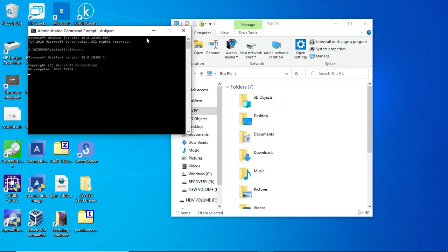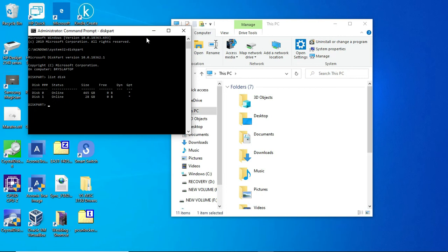That comes with Windows. Once you're in there, you have to list the disks. You'll see them here. Disk one is my USB drive. Then you have to select the disk. Select disk one. Once you've done that, the disk is selected.